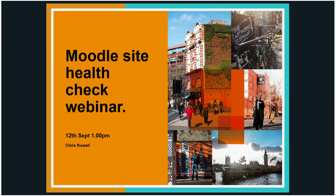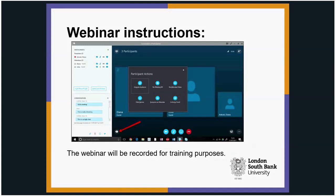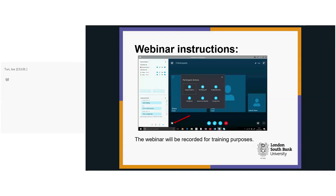Before I do so, I just want to outline some details about the instructions for the webinar. I've muted your microphones so you can't actually speak — hopefully you can hear me okay. If you have any questions, click on the instant messaging icon on the bottom left-hand side of your screen. You can type in a question or make a comment and I can come back to it at the end.